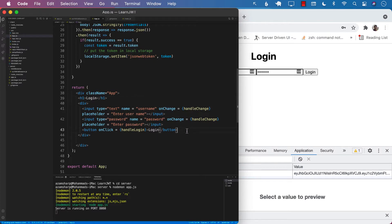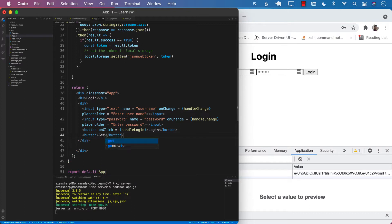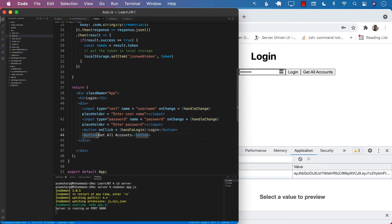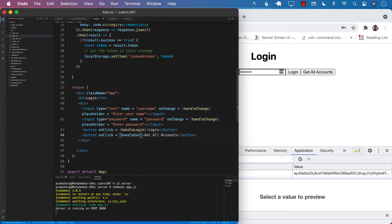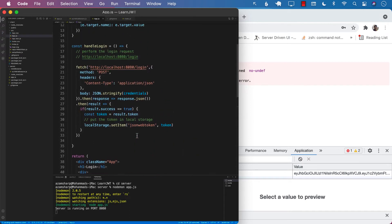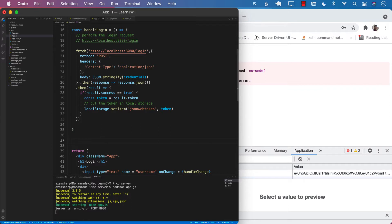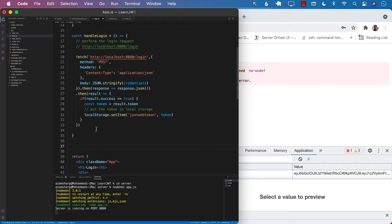What if I have another button in the app component saying 'get all accounts'? I need to perform a request to get all the accounts. I will go ahead and say onclick, 'handle get all accounts', which will be our function that we will implement. For the sake of simplicity, we are using one single file or one single component to create all of this.